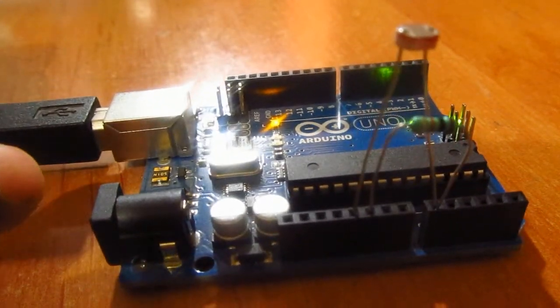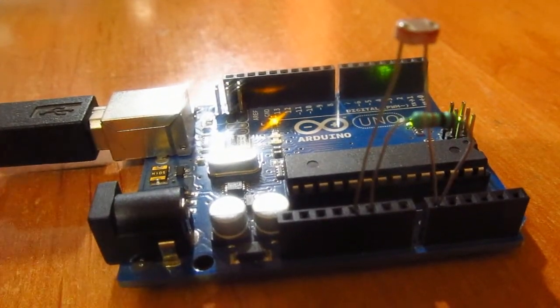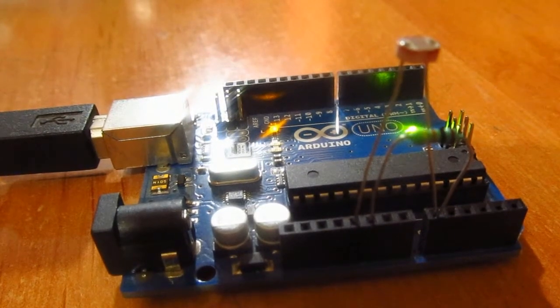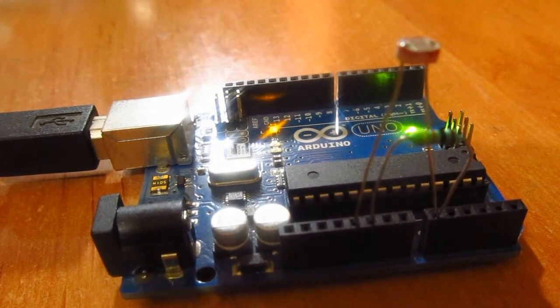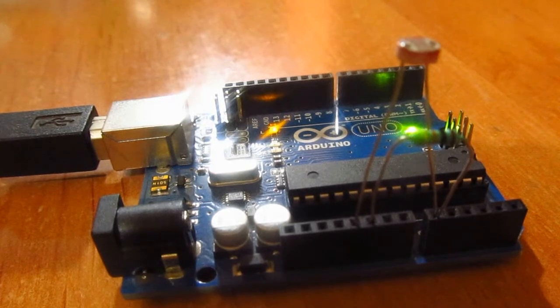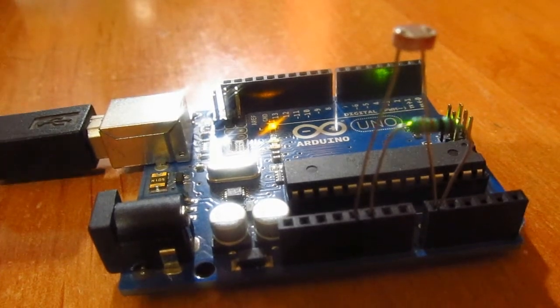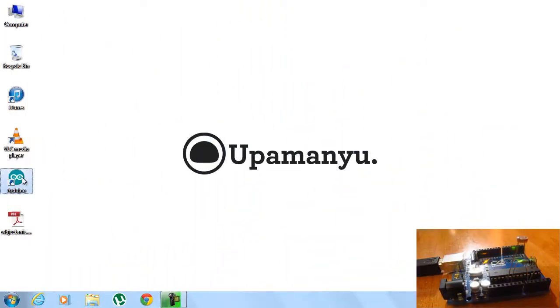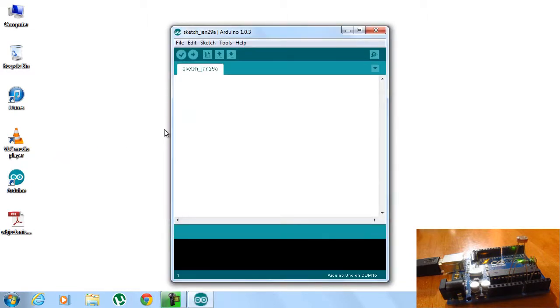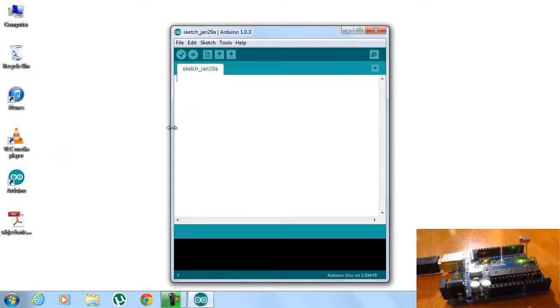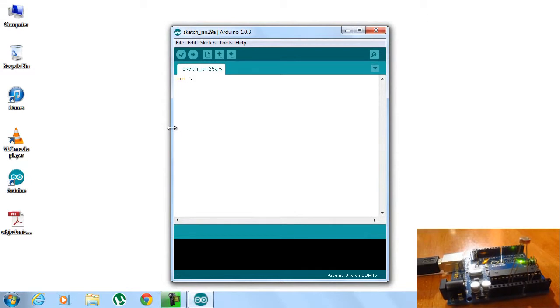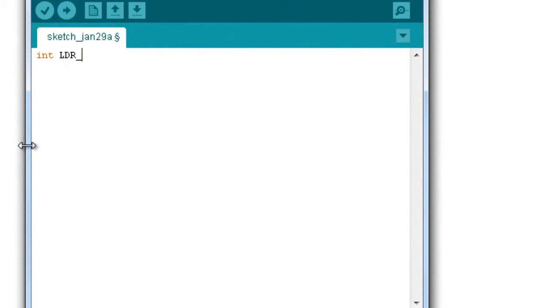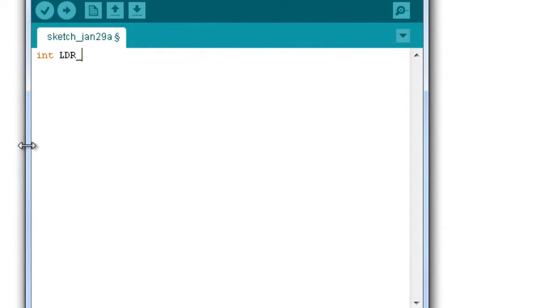Now let's go ahead and discuss how this will work. Before that, let's start to program our Arduino. First we'll initiate a new variable, so we'll call it LDR pin. We'll assign it the value A0 because we have connected our LDR to the analog pin 0 and that's where we're going to read the values from.